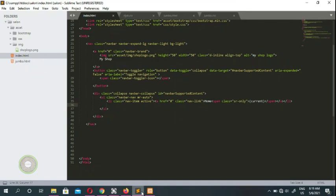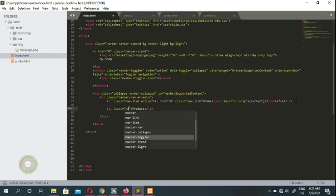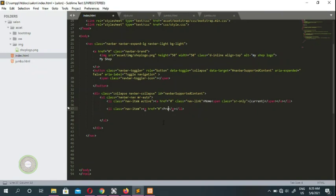We then add another nav item — a new li with class 'nav-item', an anchor tag with class 'nav-link', and the text 'Product'. We go ahead and copy this list item and paste it a few times to create multiple menu items.